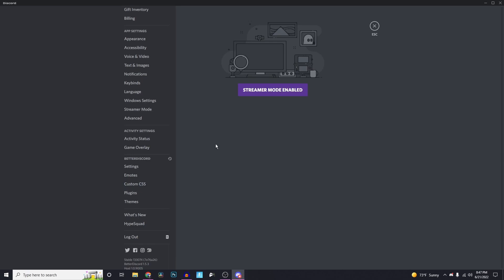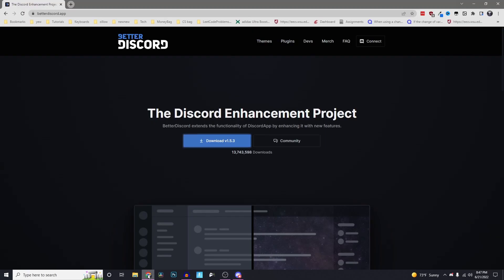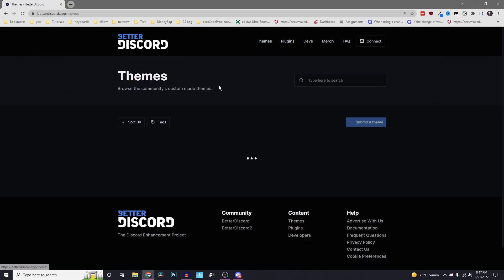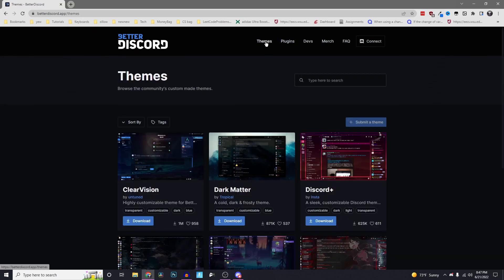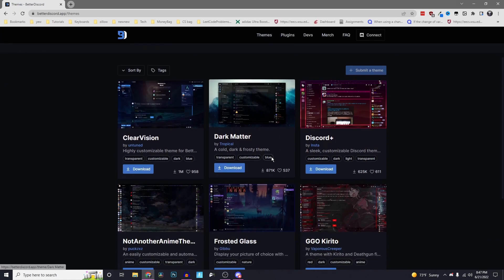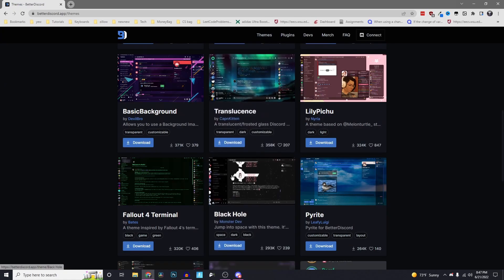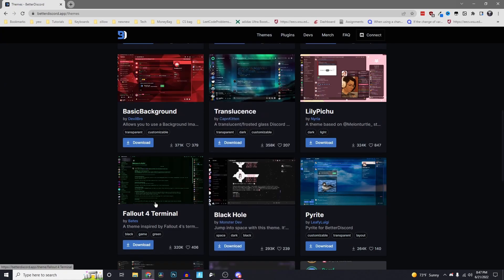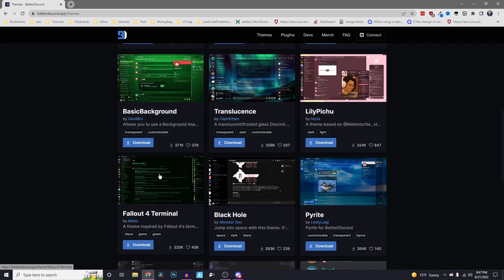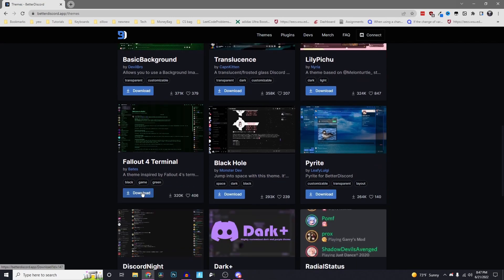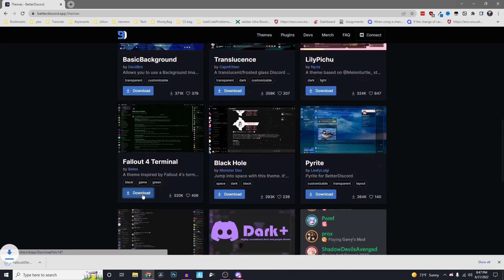To do that, go back to the site, betterdiscord.app. I'll leave it in the description again. The themes page is where you want to head next. Find a theme that you like. I'm going to click on the one that was in the thumbnail. Just click on download.